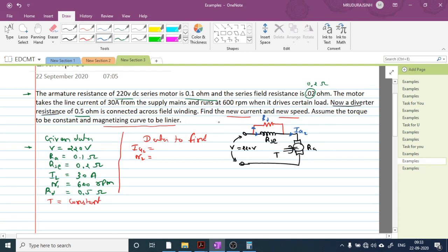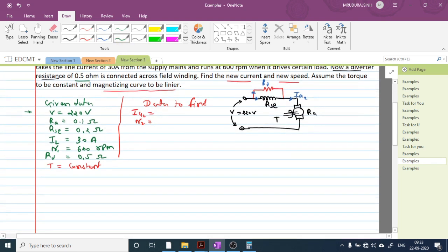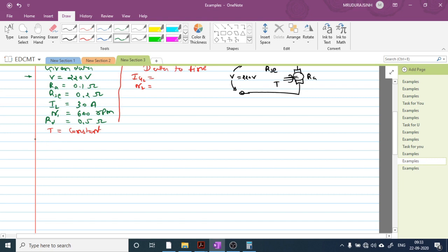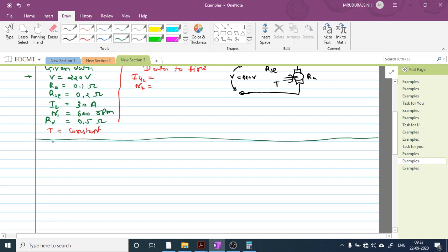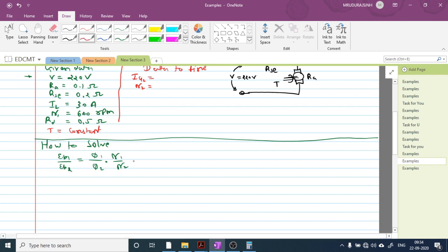To find new speed, we use the same equation EB1/EB2 = (phi1/phi2) × (N1/N2). With torque constant, phi1/phi2 = IA1/IF2, where IF2 is the field coil current in case 2. We have N1 = 600 RPM and need to find IA2 and EB values.